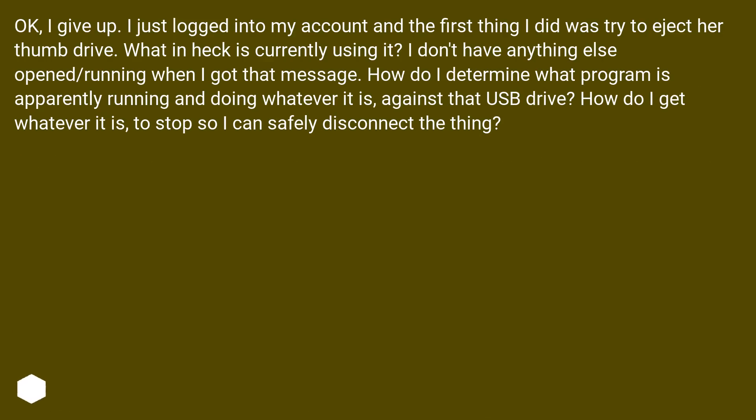Okay, I give up. I just logged into my account and the first thing I did was try to eject her thumb drive.